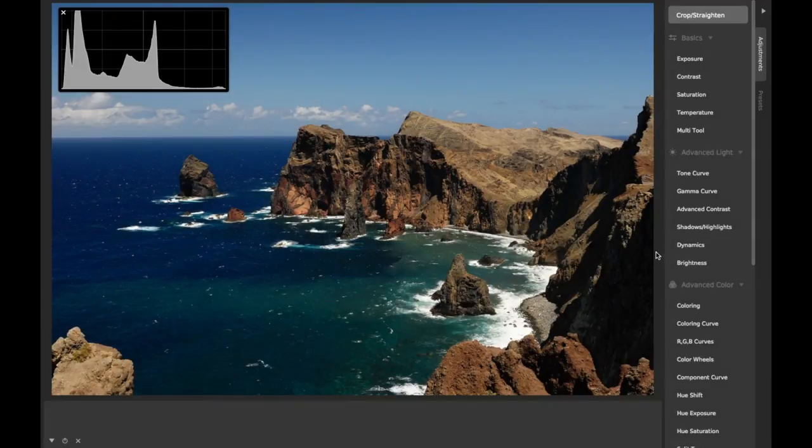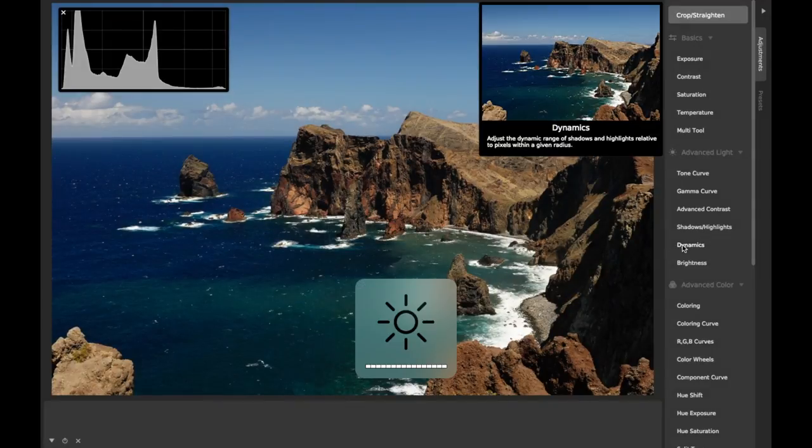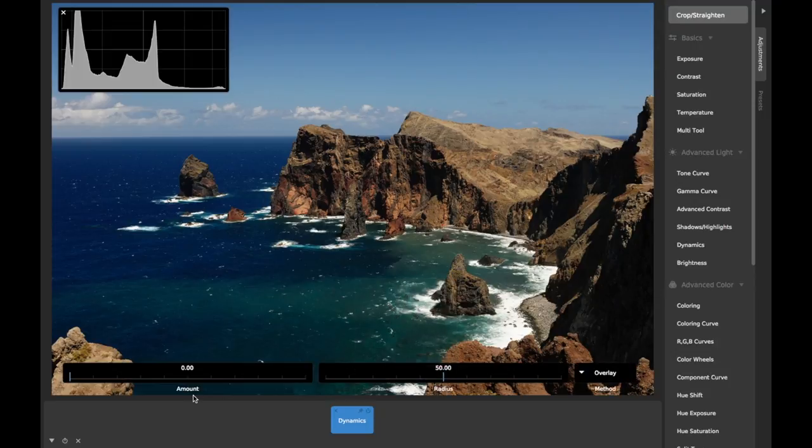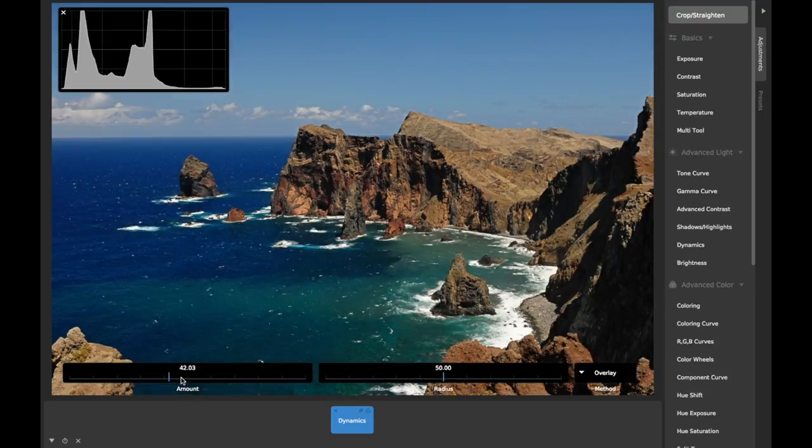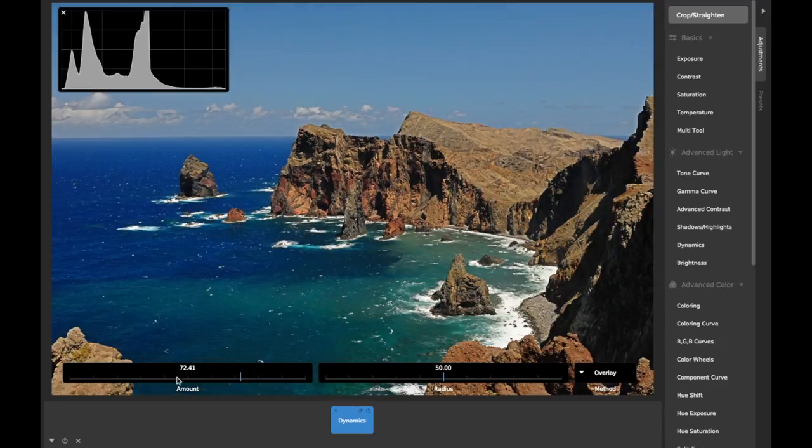The dynamics adjustment in CameraBag is used to give your image extra definition by using a technique called local contrast, which essentially adjusts contrast of pixels relative to neighboring pixels within a given radius.